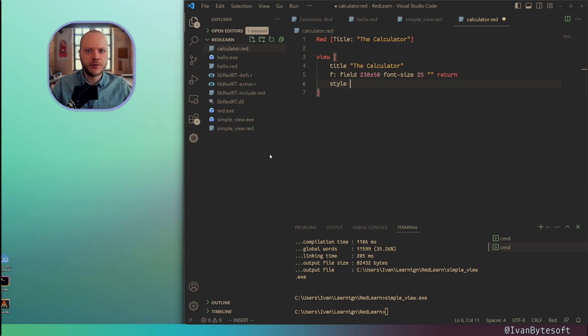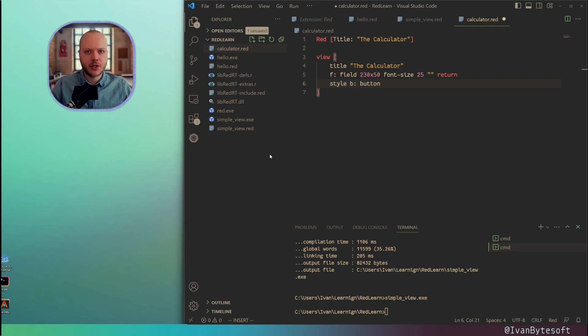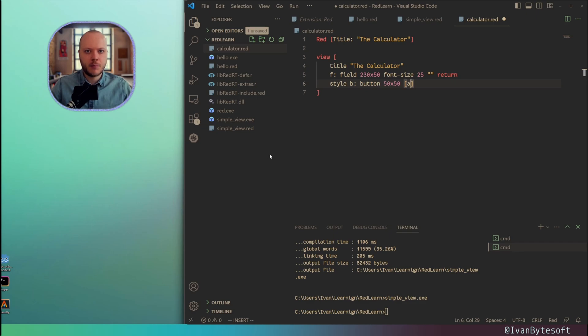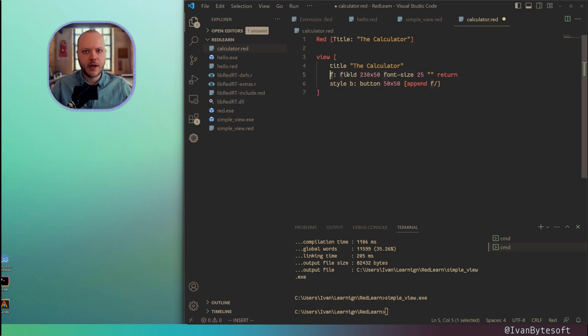Now I want to define a style, a style with a label B. This is a button. Now I'm not creating this button because it's just a style. Now I can specify the button size. And then a function. And a function must append the text from the button to the text field. So append.